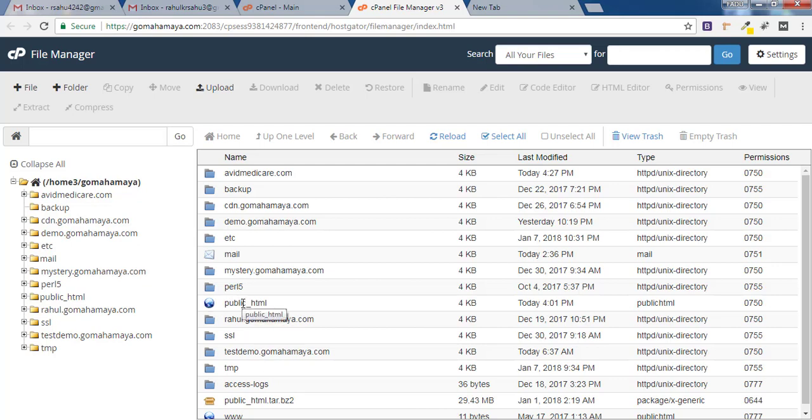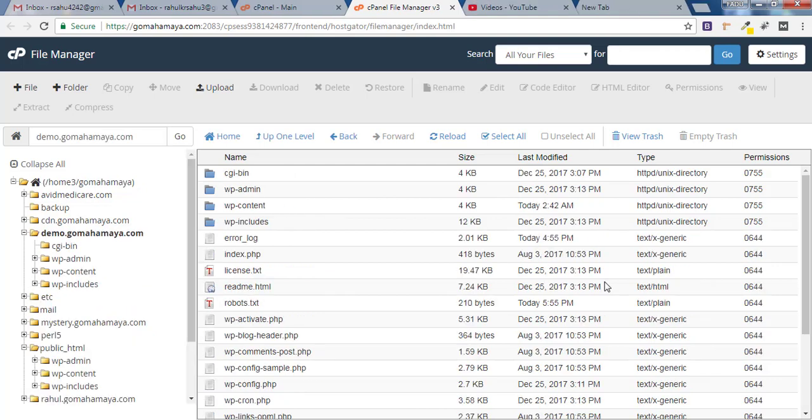If you have multiple domains like add-on domains, it will be outside your public_html which says your website name. My website is inside public_html so I will click on that.